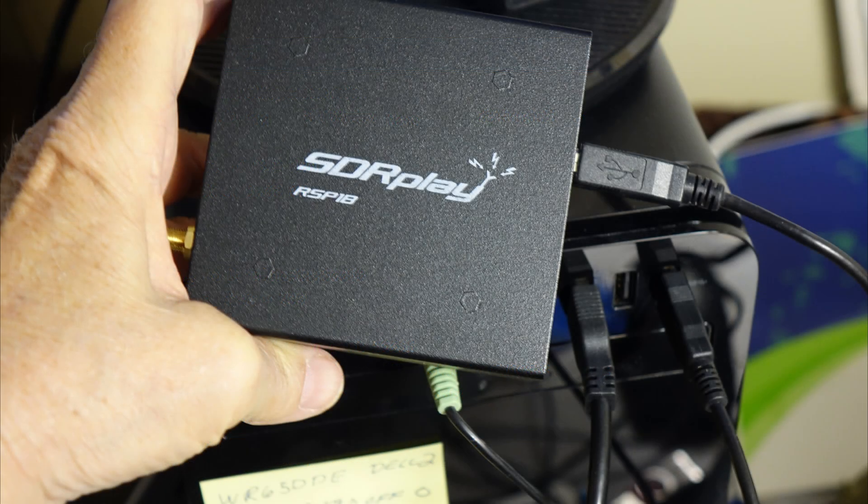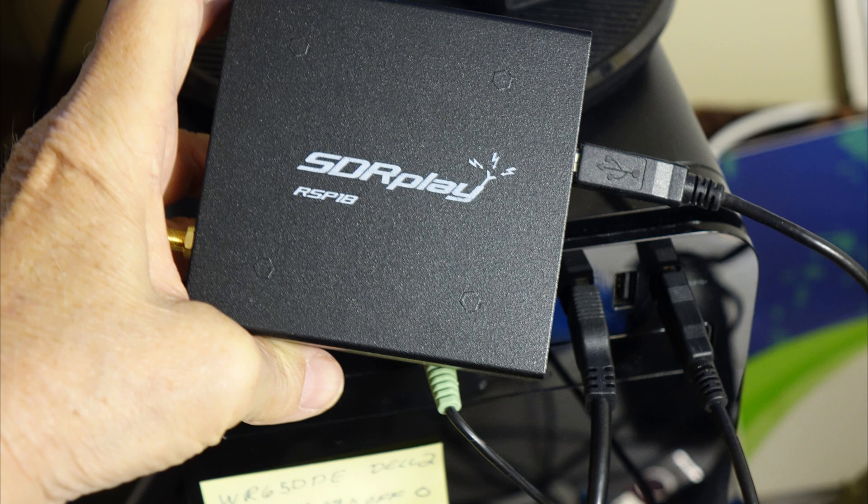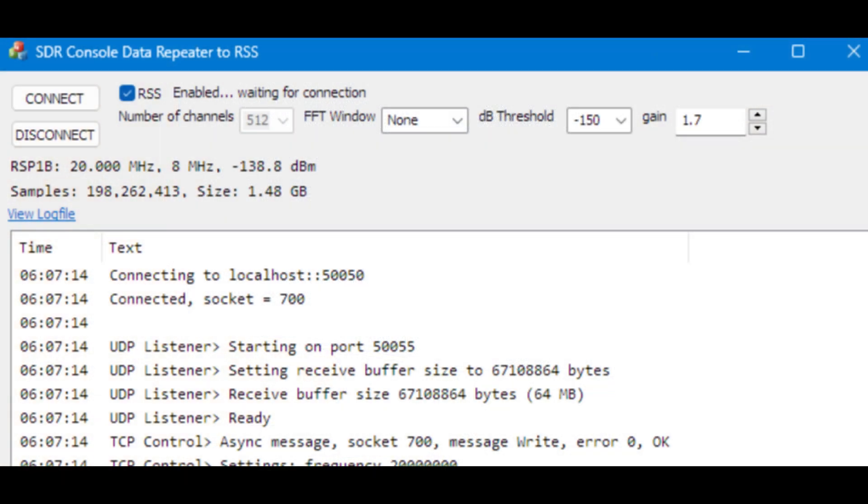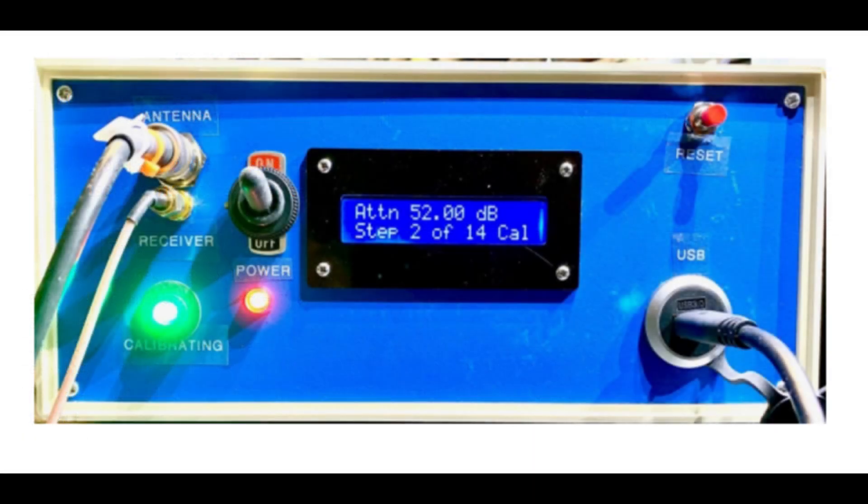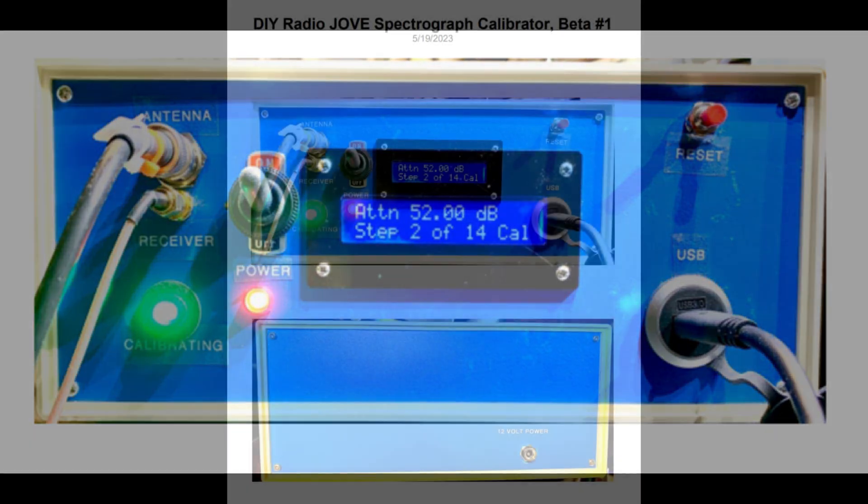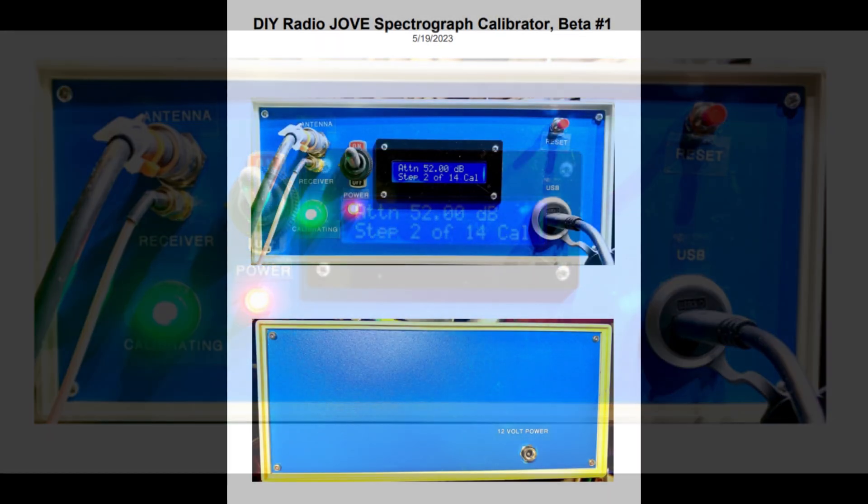The new RSP-1B will not work correctly with the current SDR Play-2RSS interface program. A new free Radio Jove interface program called SDRC-2RSS works with your RSP-1B and the free SDR console software and the free Radio Jove Radio Sky Spectrograph software to produce an uncalibrated RSS spectrograph. Achieving a calibrated spectrograph will be covered in a separate video using a hardware calibrator like the Radio Jove do-it-yourself calibrator.